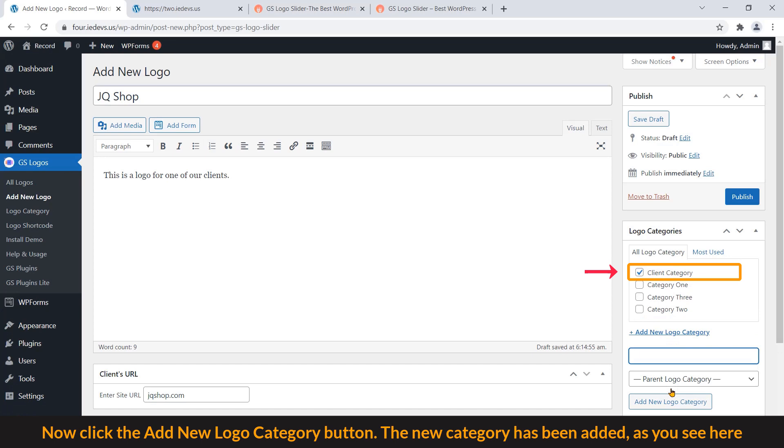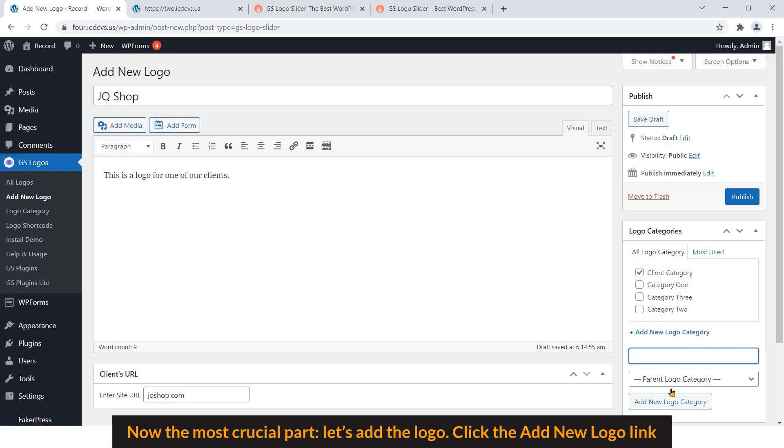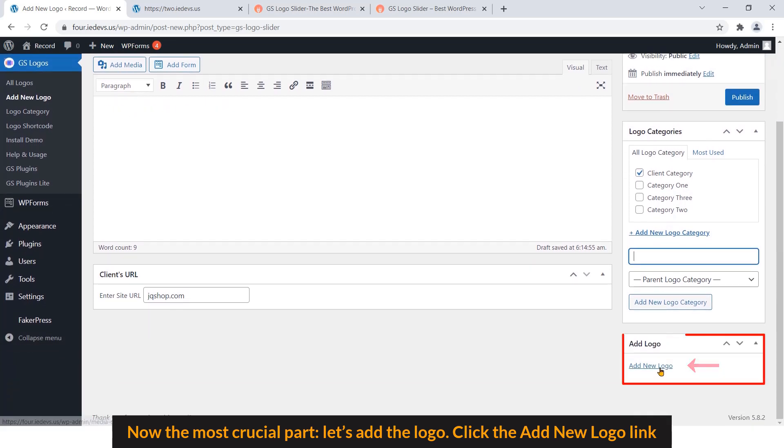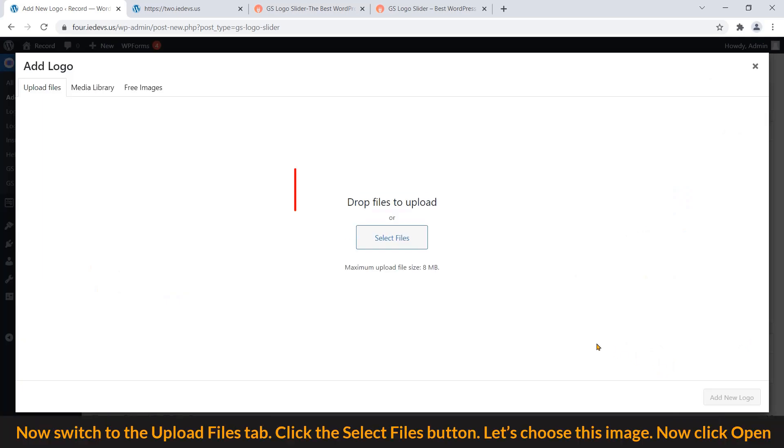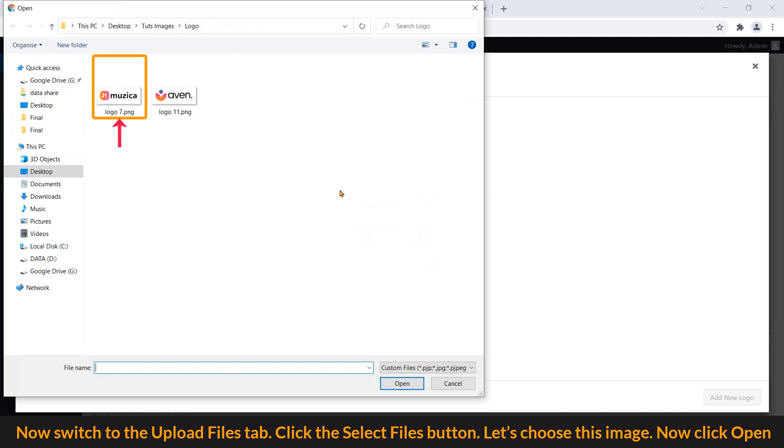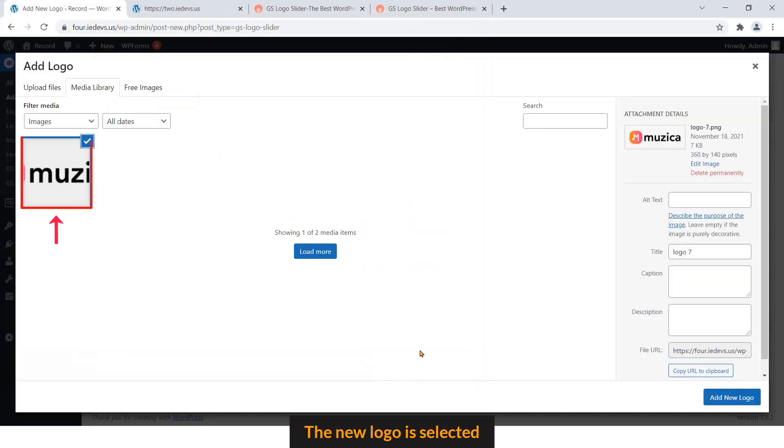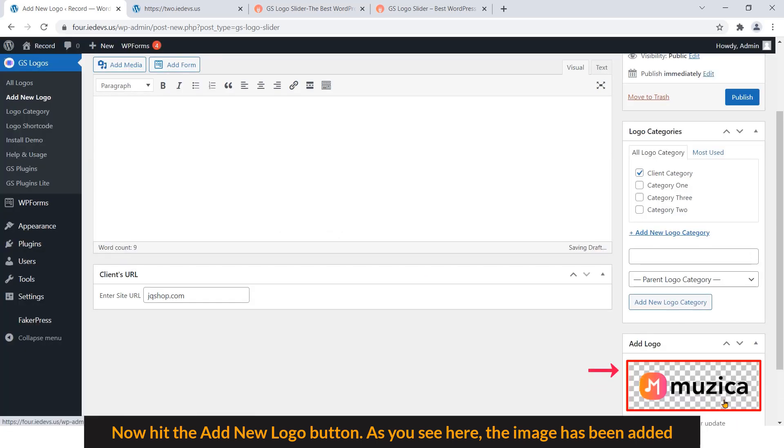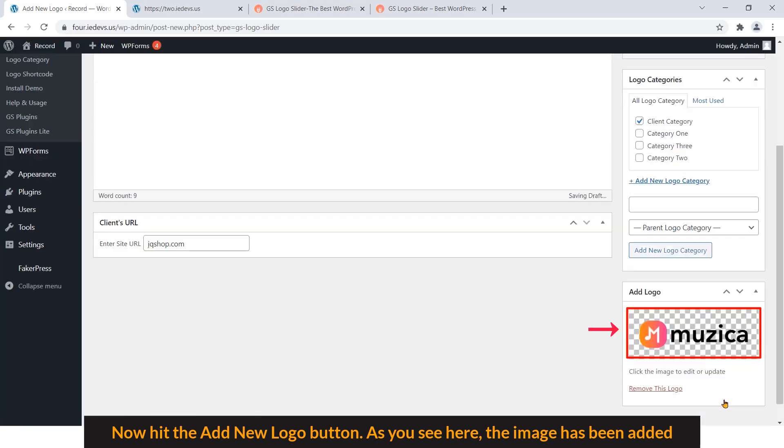The new category has been added as you can see here. Now the most crucial part: let's add the logo. Click the Add New Logo link. Click the Select Files button. Let's choose this image. Now click Open. The new logo is selected. Now hit the Add New Logo button. As you see here, the image has been added.